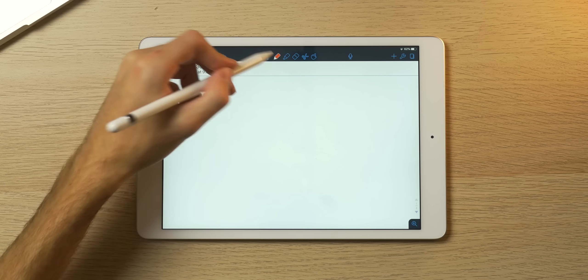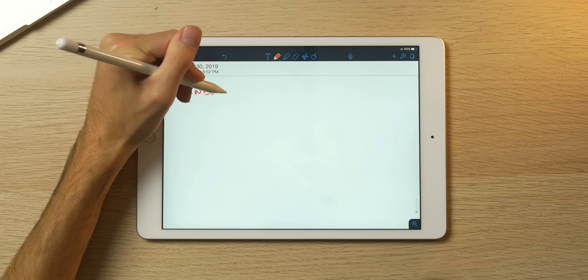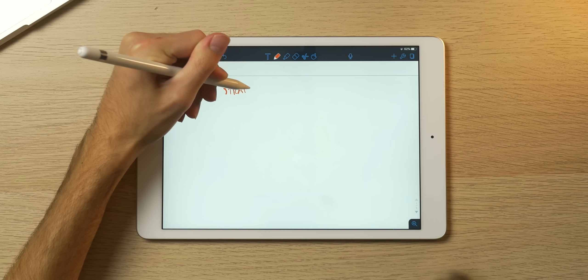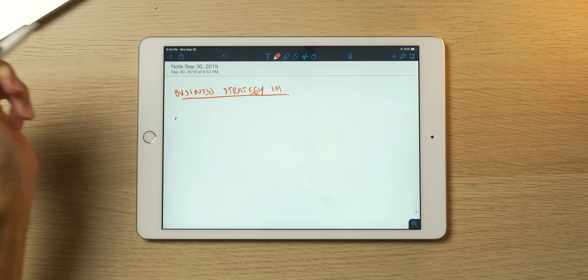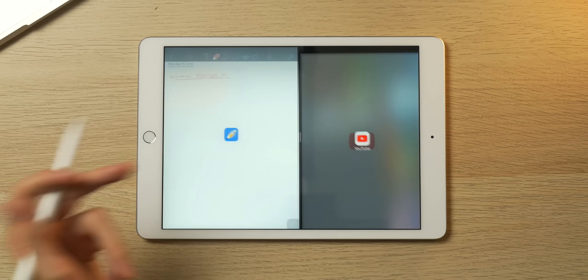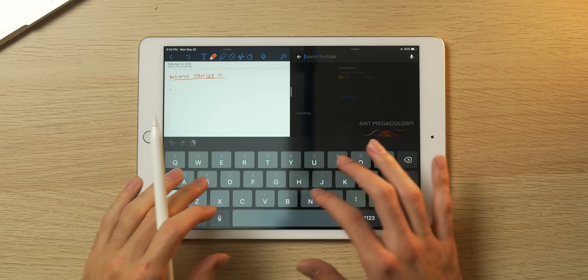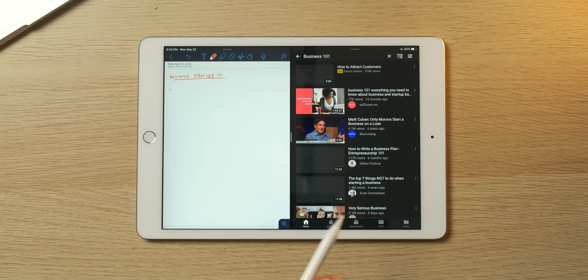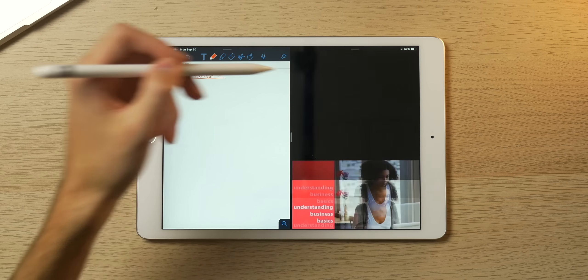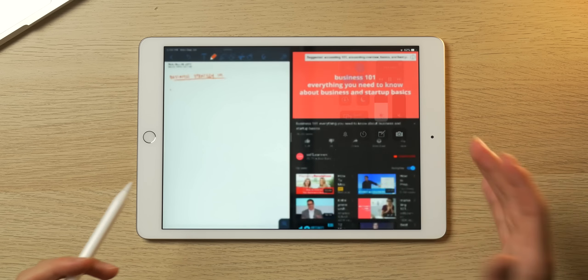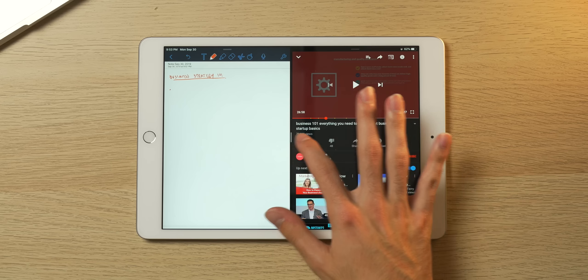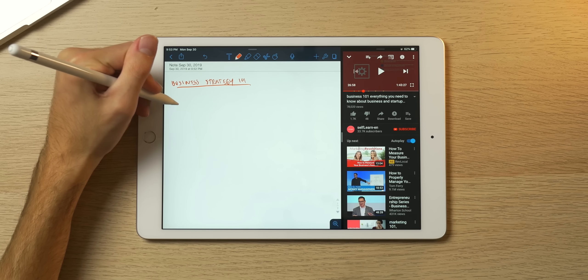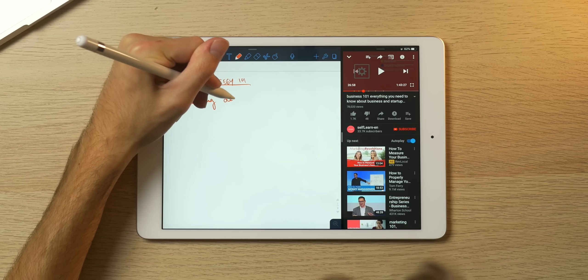Next up I want to demo multitasking in a school scenario. Say you want to take notes on something in Notability, some kind of assignment, like business strategy 101, underlying points and whatever. And say you want to watch a video on YouTube—you can drag that over here, have your window open, and let's just look up business 101. We'll find a video and turn the volume down.